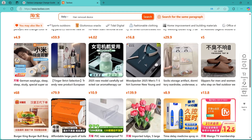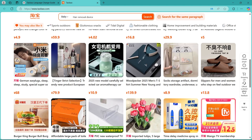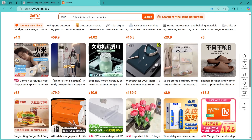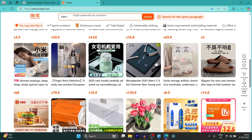So while you can't fully change the Taobao application's language to English, these workarounds make it much easier to navigate and shop without understanding Chinese. Let me know in the comments if you need help with a specific part of the app. Thanks for watching and I will see you in the next video.